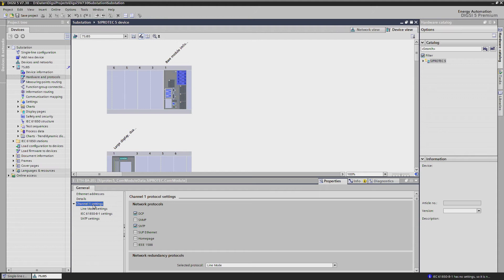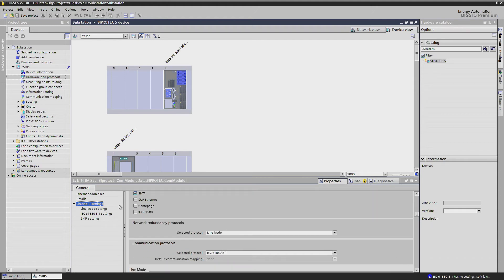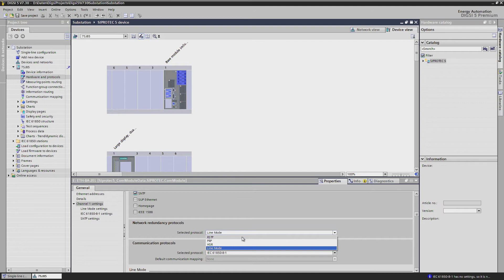In the middle block, you have the choice to select various communications topologies, like a redundant point-to-point connection, line mode, or RSTP — the Rapid Spanning Tree Protocol — using the built-in switch functionality of our communications modules, allowing you to connect up to 40 devices in one communications ring. Or one of the seamless redundancy protocols, PRP and HSR. We are going to use RSTP.